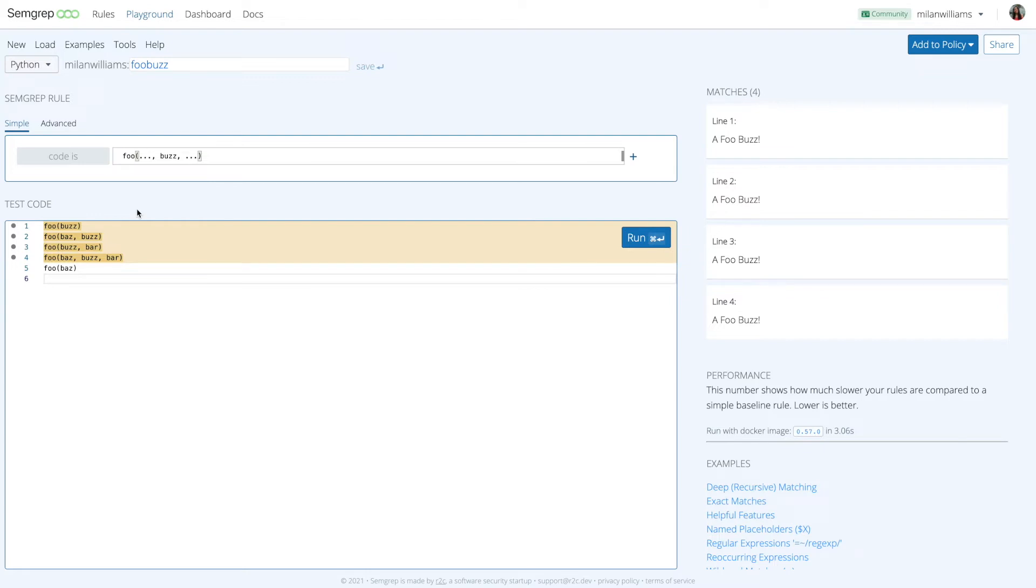To find all instances of your function foo, construct a Semgrip pattern that looks like foo, ellipses, buzz, and ellipses. The Semgrip pattern would find all of these different variations but would not find foo bas.